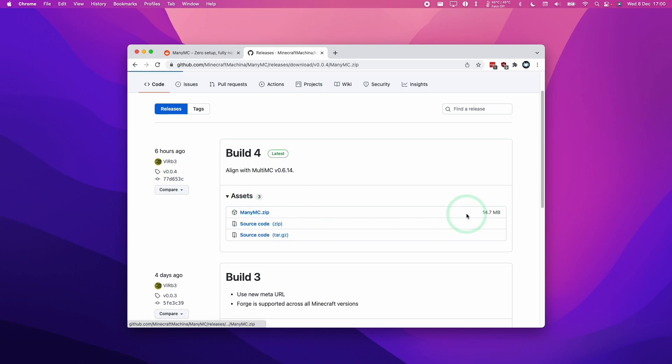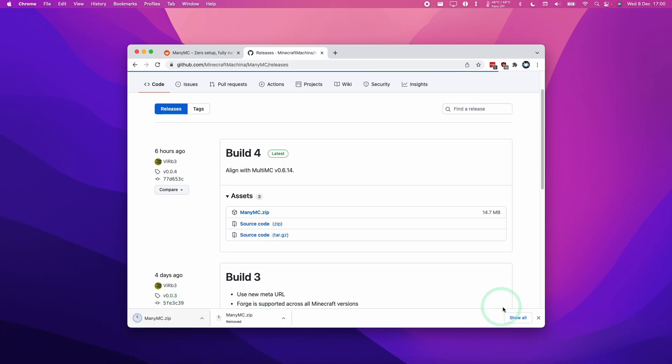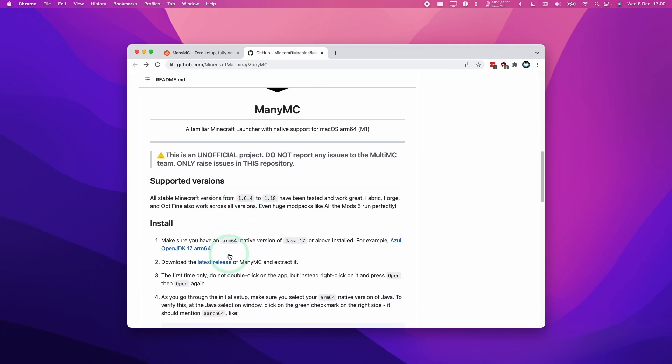Then we're going to click on ManyMC.zip and then we're going to download this file. It's saying here that it may be a dangerous file, but we're going to trust this. We're going to click on this and press keep.